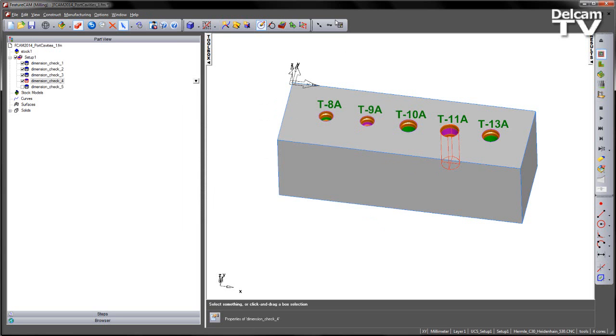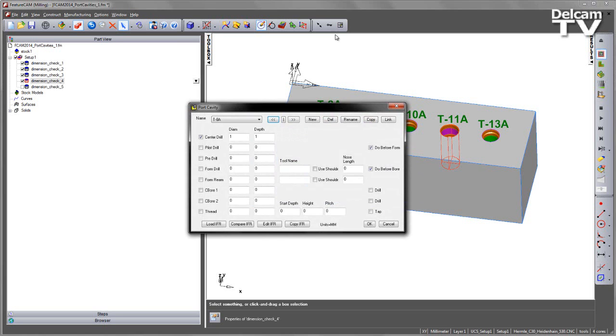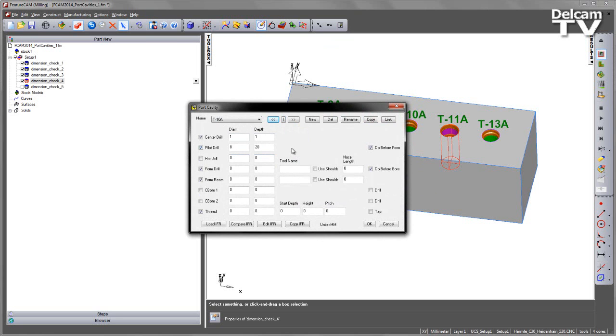Once I've chosen OK, those will be stored, and when I go back to my T-10A, you'll notice that we get an update to the parameters when we make it active.